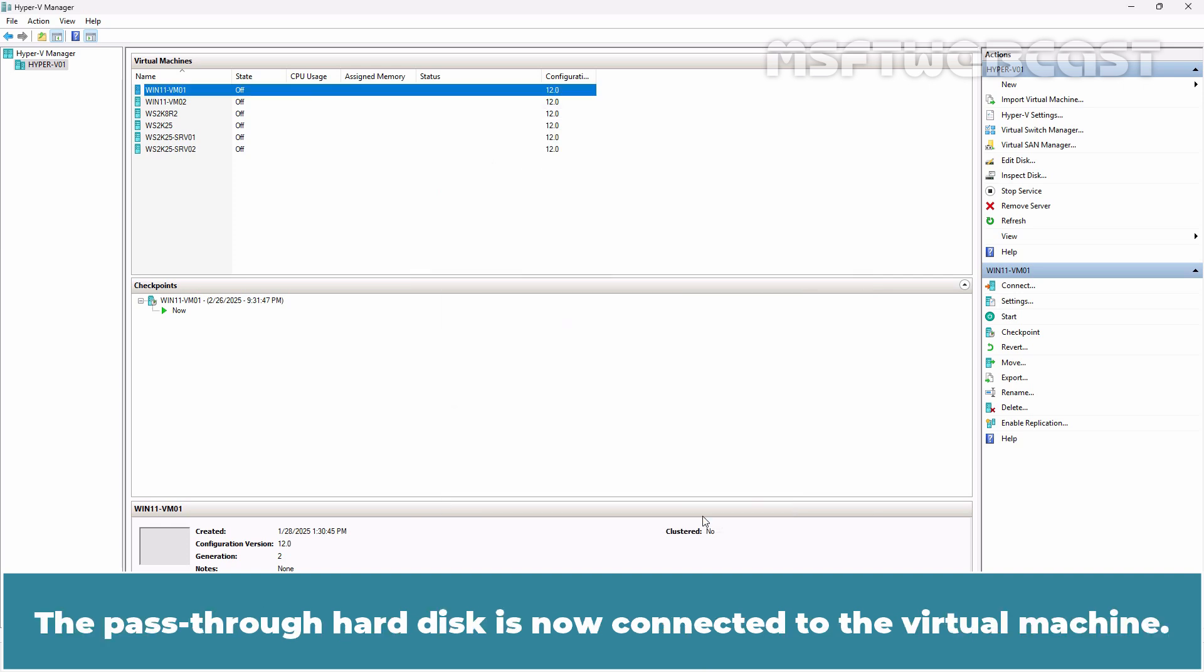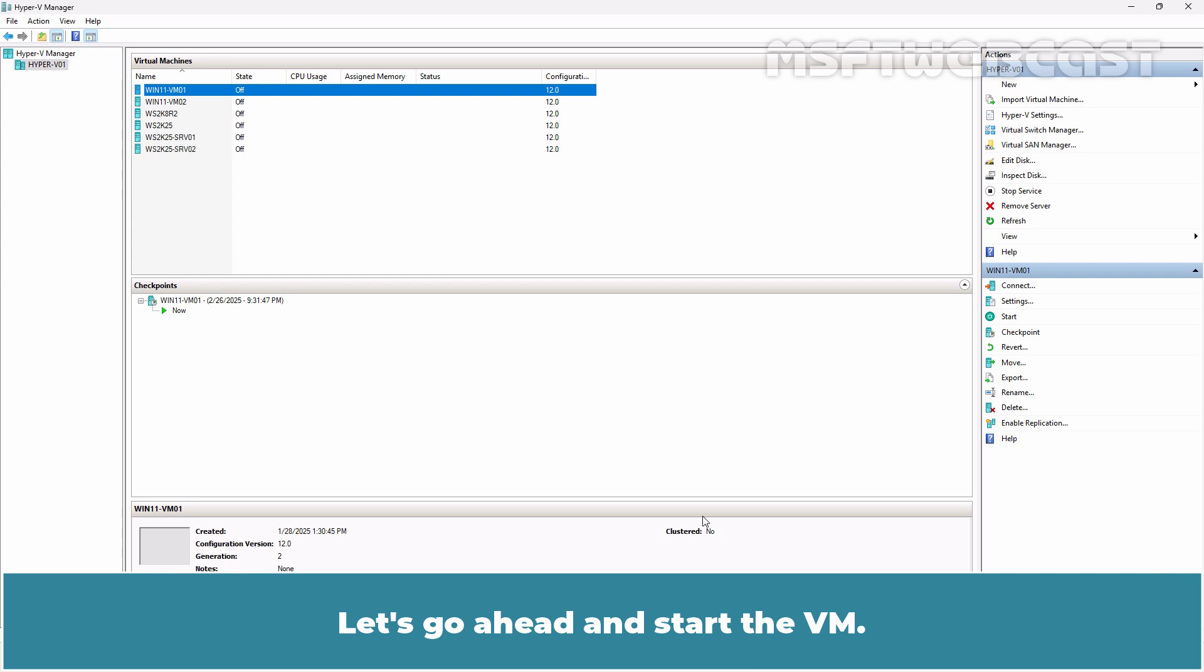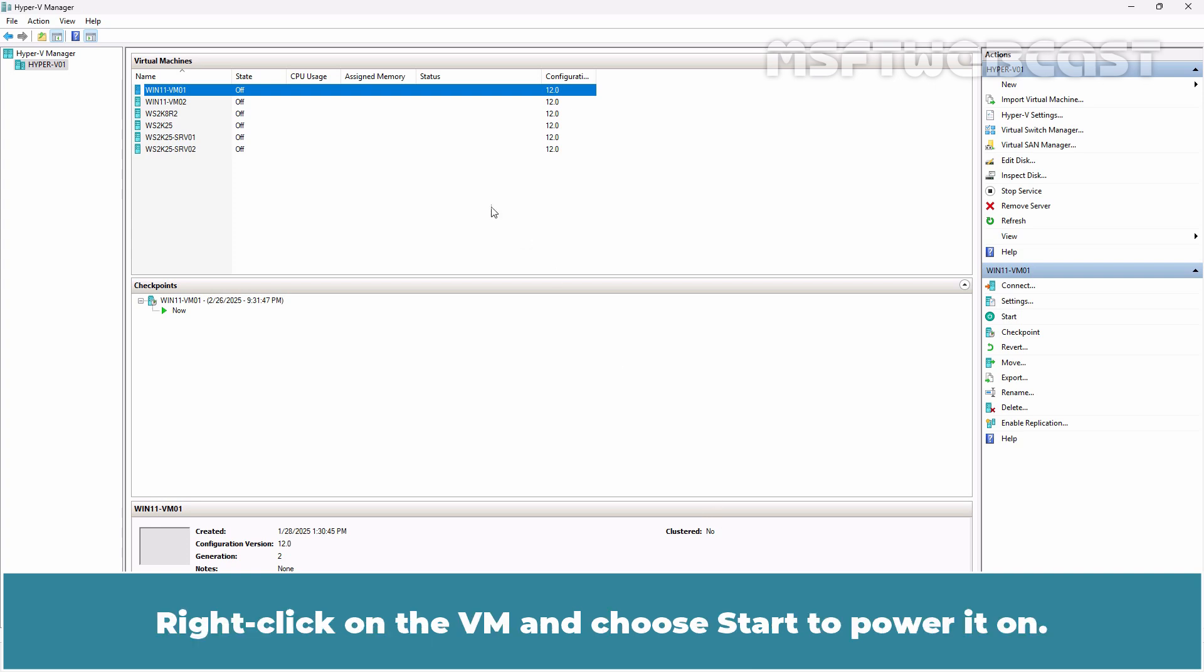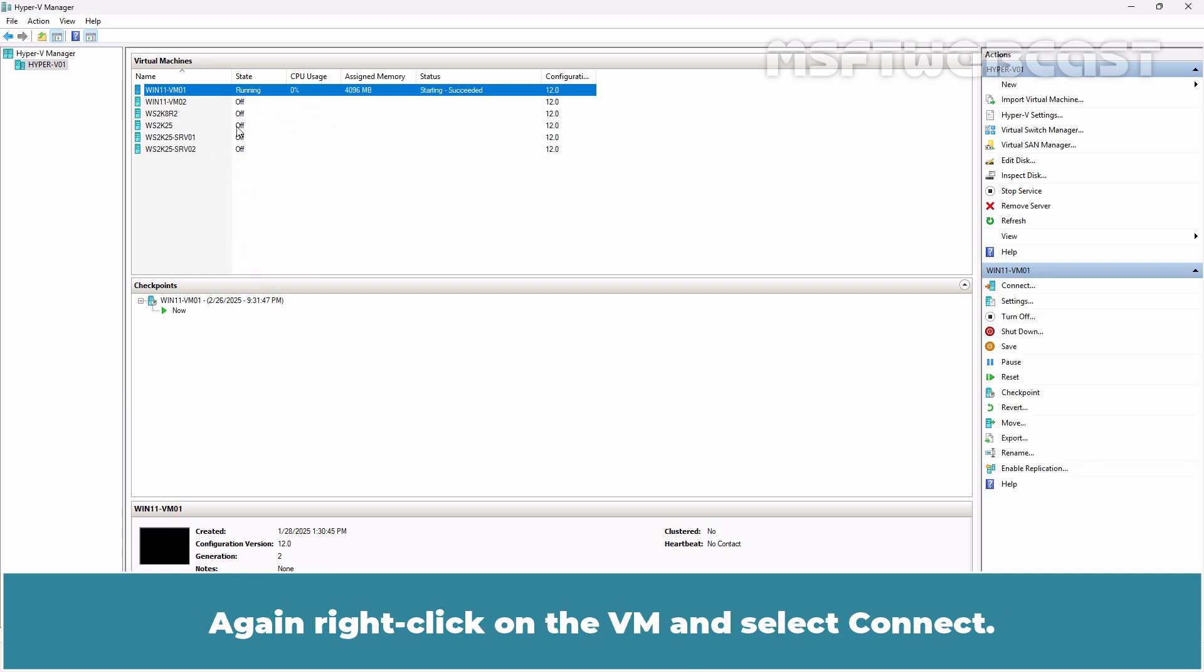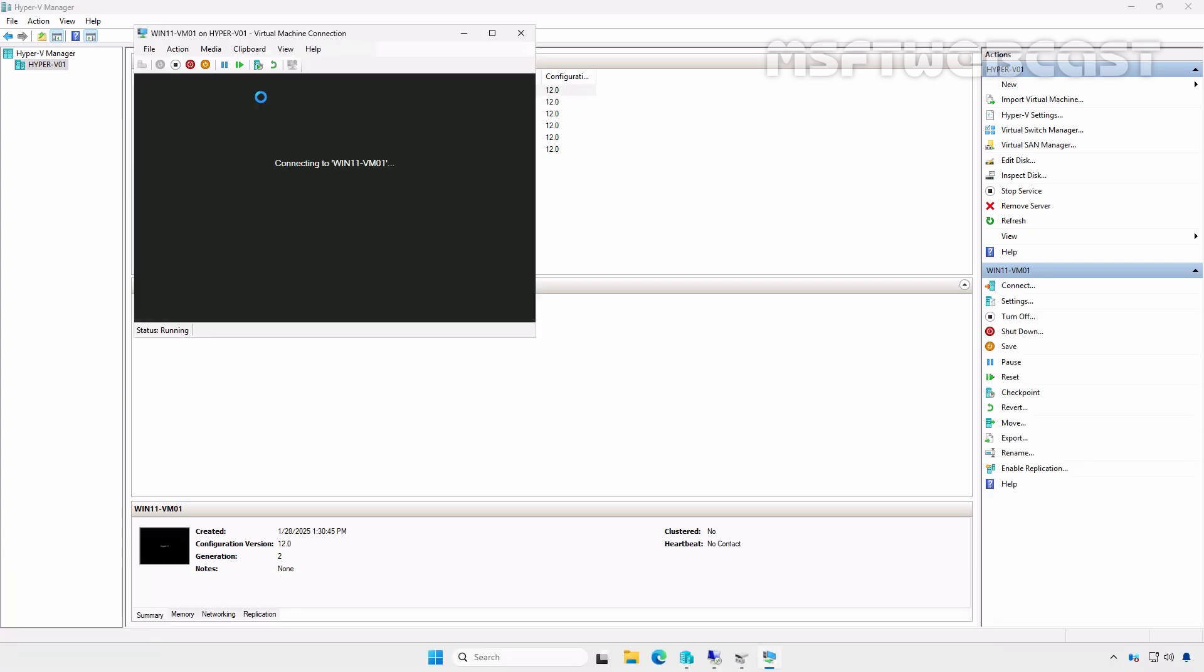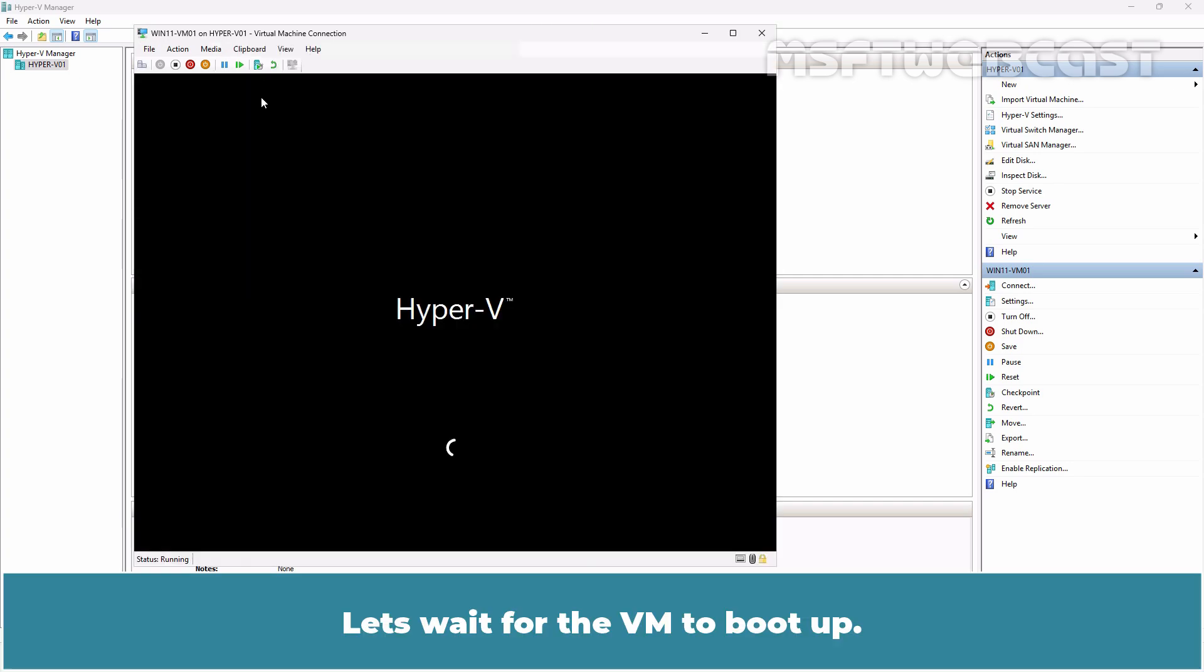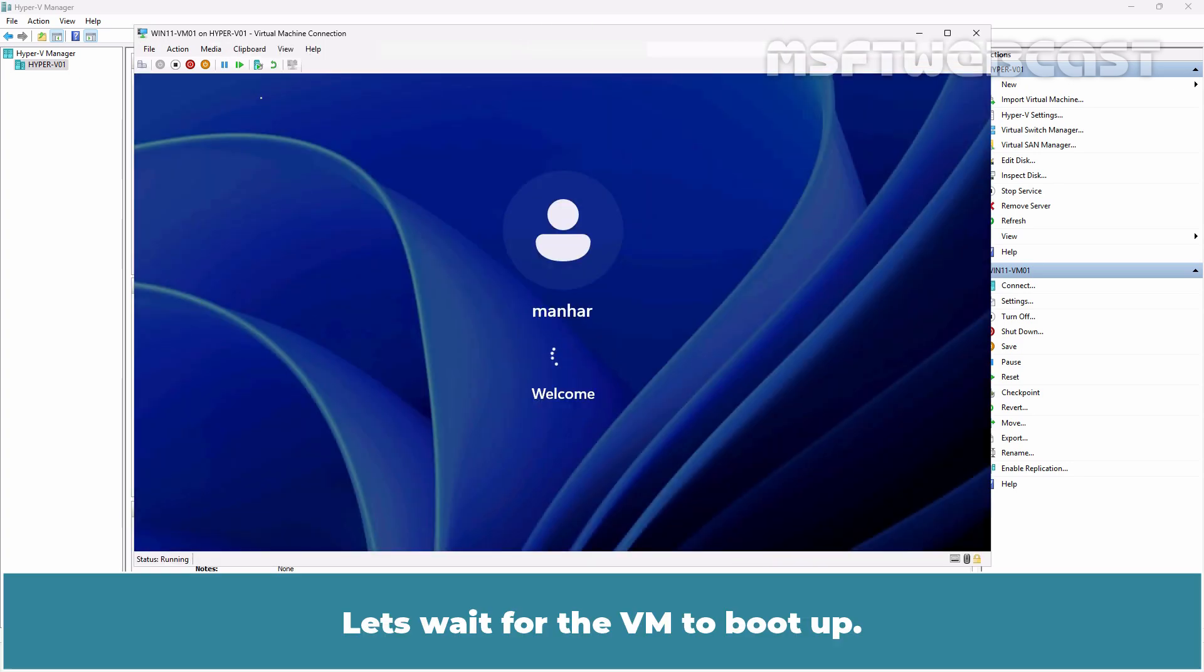The pass-through hard disk is now connected to the virtual machine. Let's go ahead and start the VM. Right-click on the VM and choose Start to power it on. Again right-click on the VM and select Connect.